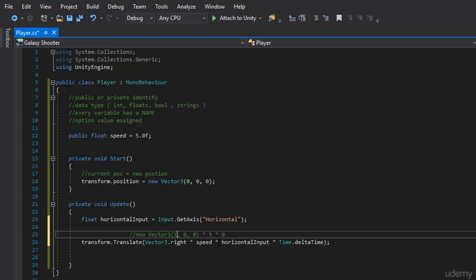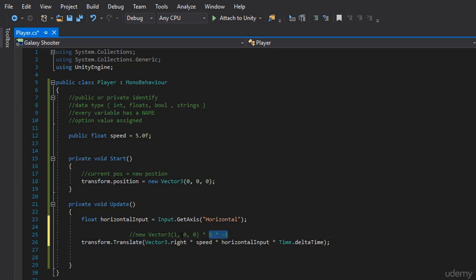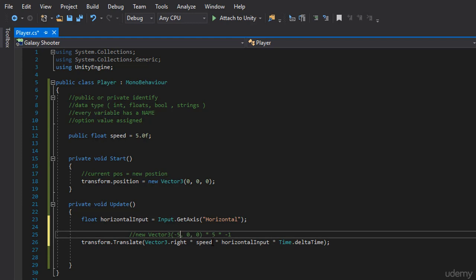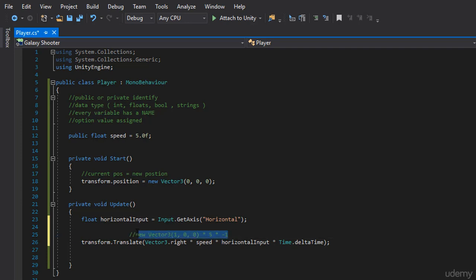Now, what if I were to hit the right arrow key? What's the value of horizontal input? It would be a 1. So 5 times 1 is 5, and 5 times 1 over here is 5. So now we move 5 units to the right. What if I hit the left arrow key or the A key? The value is negative 1. 5 times negative 1 is negative 5. And 1 times a negative 5 becomes a negative 5, causing us to go to the left negative 5 units. So the math is pretty simple on that, and hopefully you get a grasp of how that works.